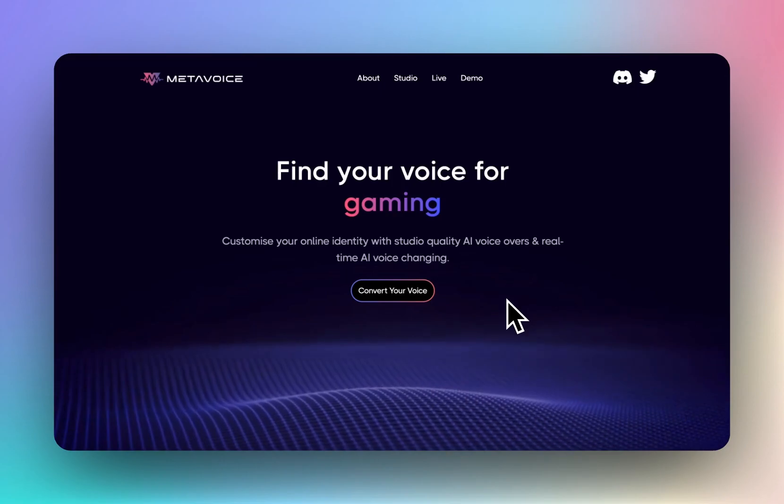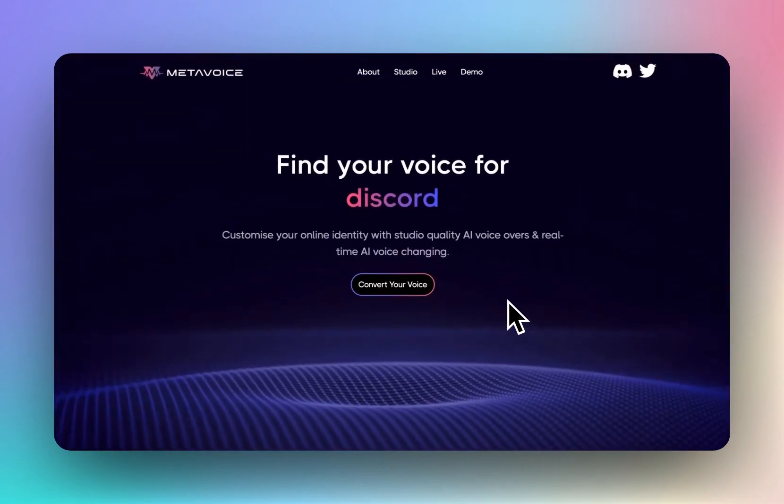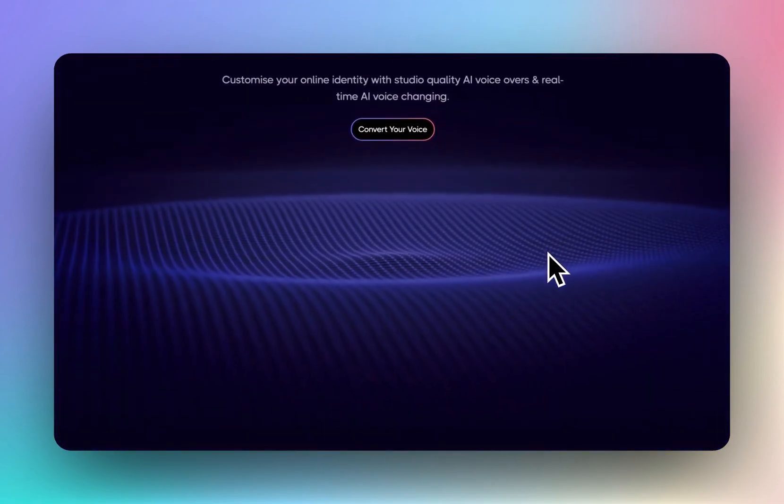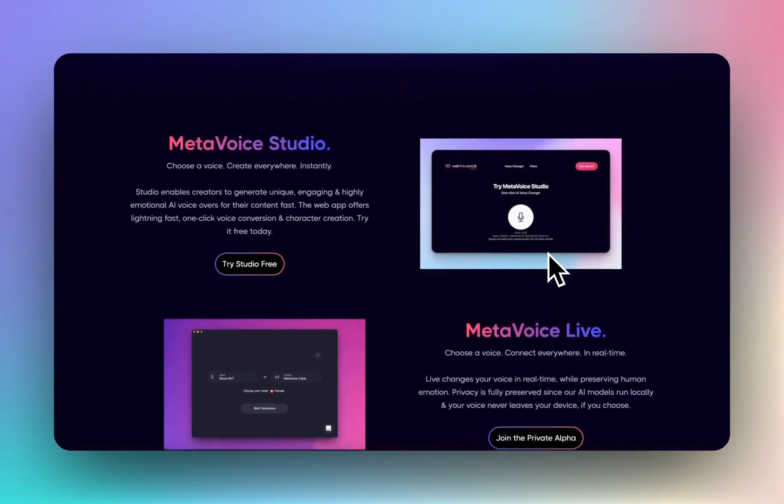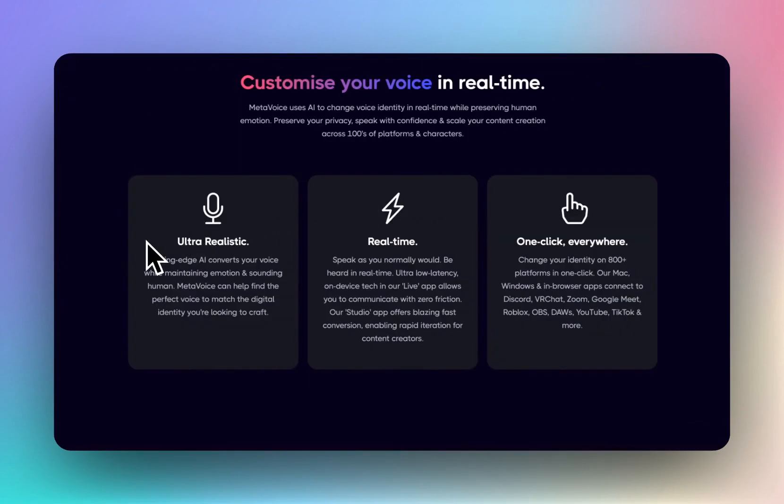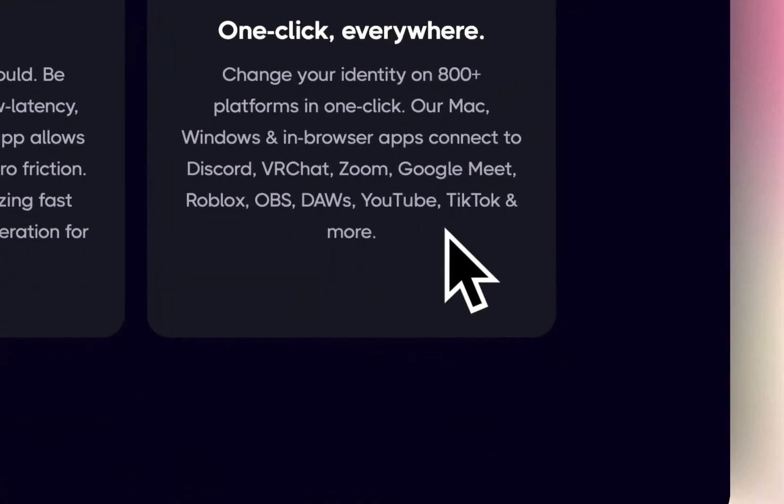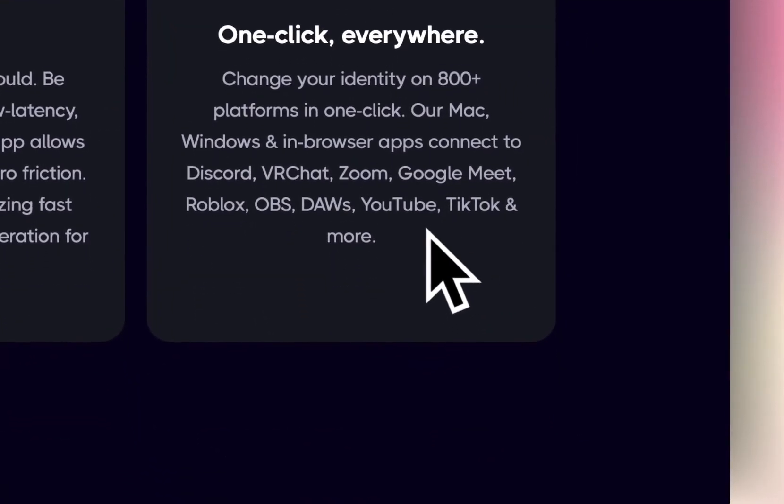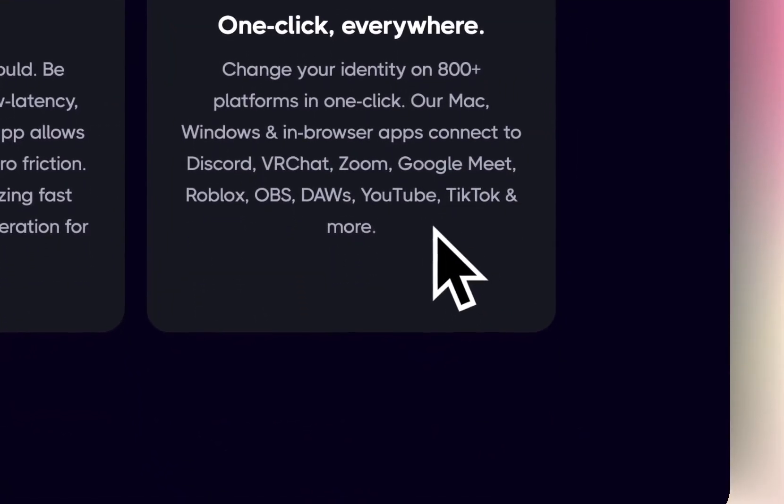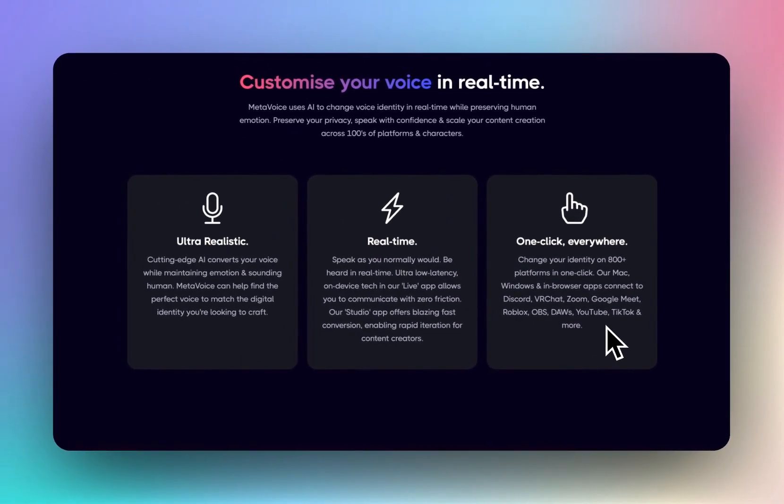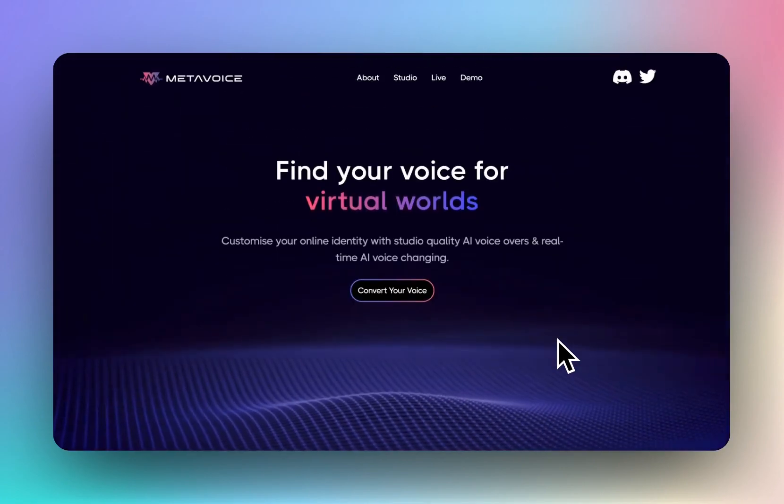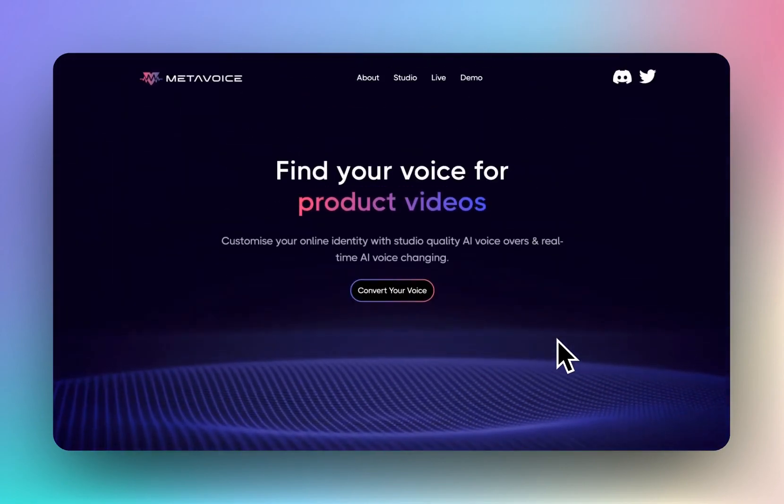Starting off anyway, 10 out of 10 points for the website. As a web developer myself, this is stunning, very beautiful. So let's have a look at this: ultra realistic, real-time, and one-click everywhere. I wasn't aware that this plugs in directly—I think that's what it means—to applications. So I was just using this to record within the website for this. That's scary. That is scary and awesome at the same time. Yeah, I think the word catfishing is going to come up quite a few times during this video. So anyway, let's dive in and have a look.